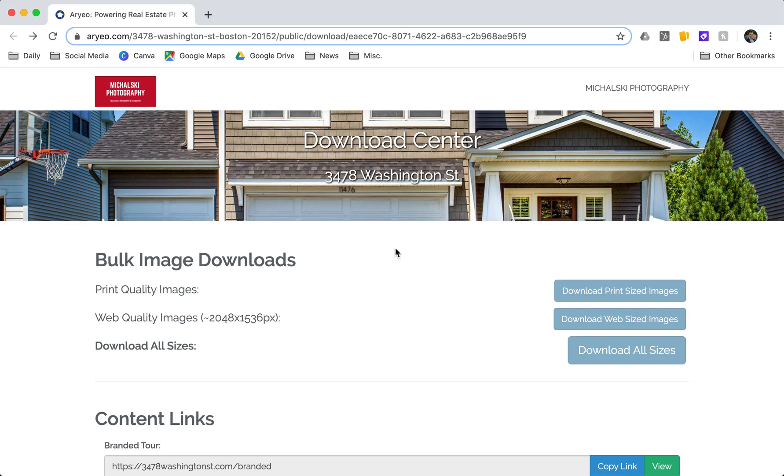Hey there, this is Matt with Aereo. I just want to give you a quick rundown on what to do when you receive a property through Aereo—how to download images, log in, and edit a property website.